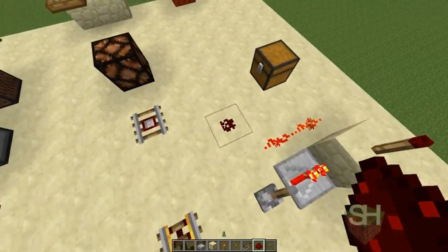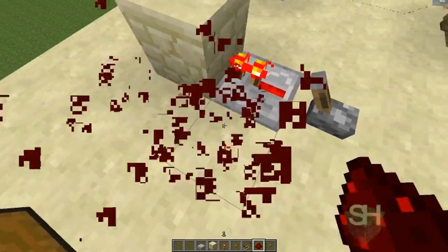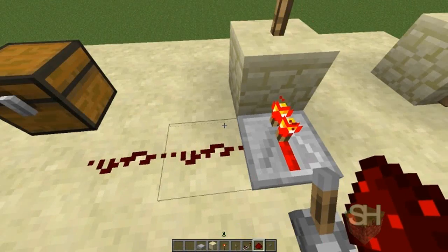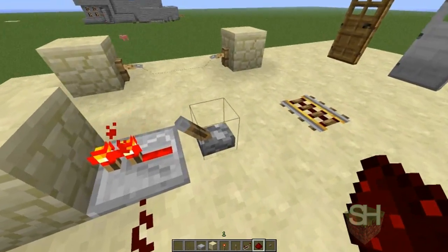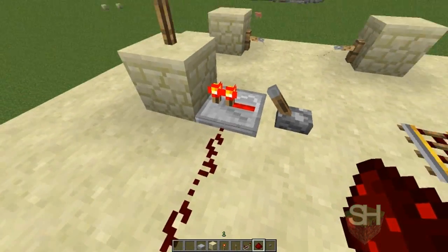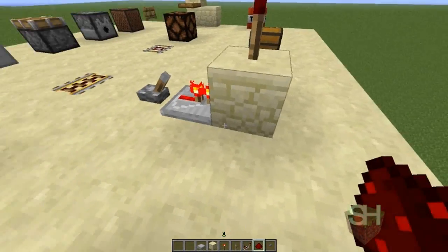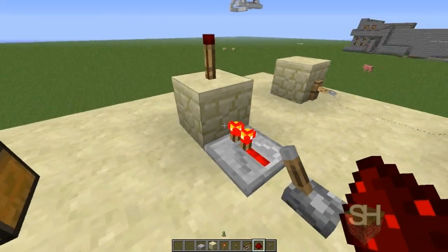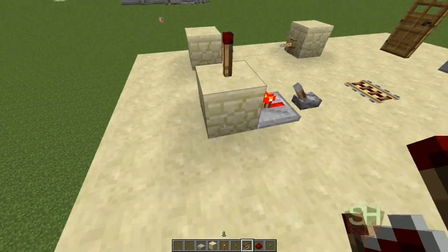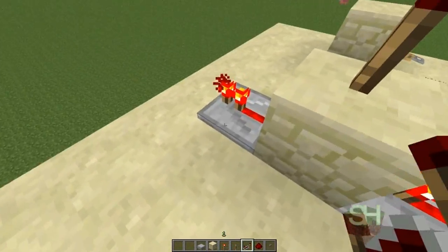One way you can fix this is to use a repeater. Repeaters are basically a way to send current through blocks without interfering with the actual circuit. You'll see here that even though this is being powered, it's not sending current to the other side. But if you power a block with a repeater or normal redstone, it will send current through the block.